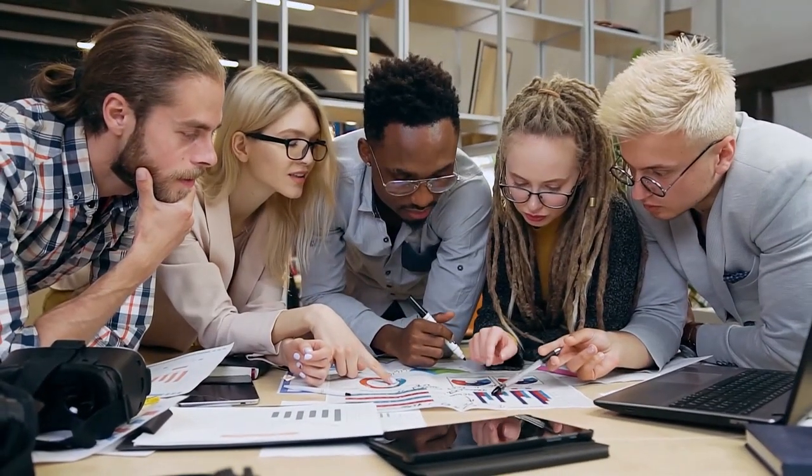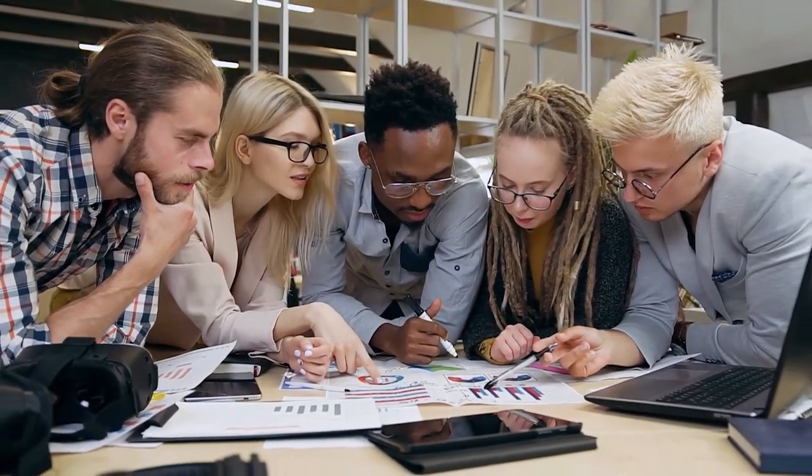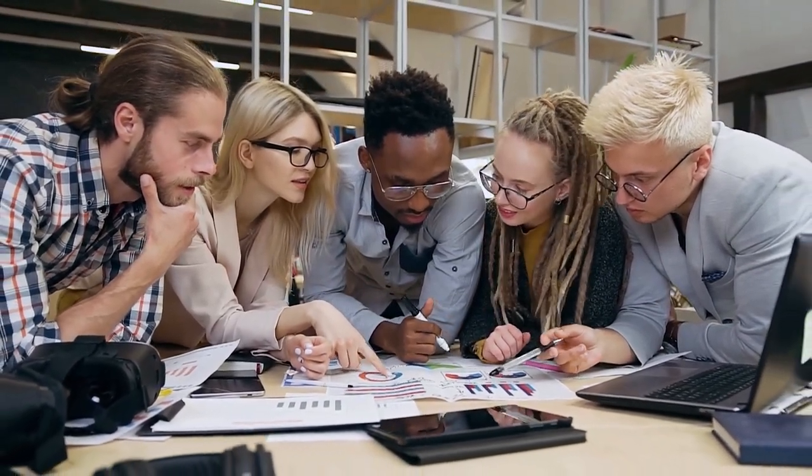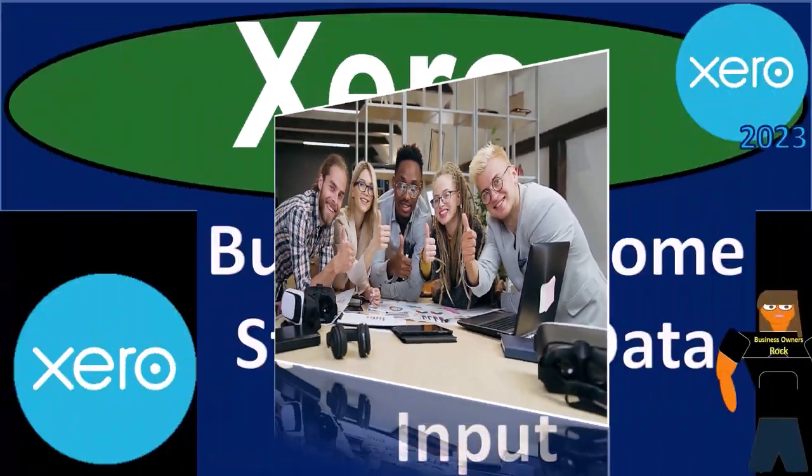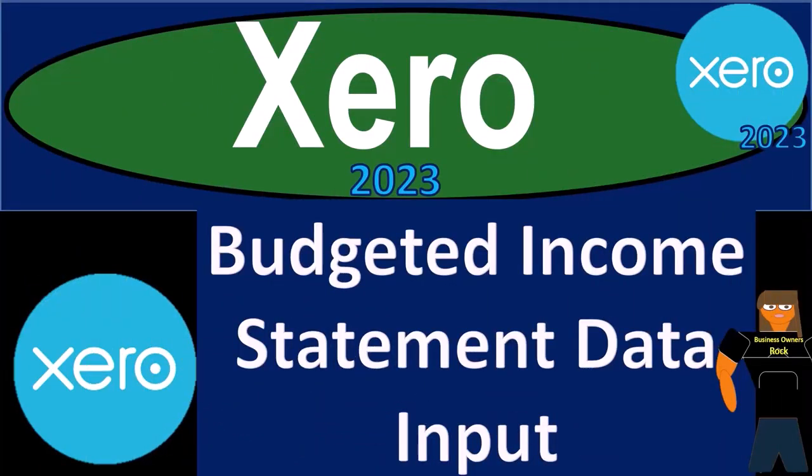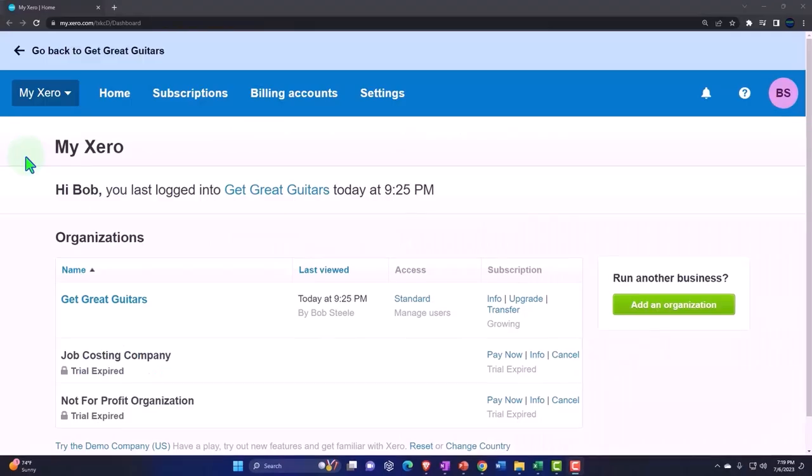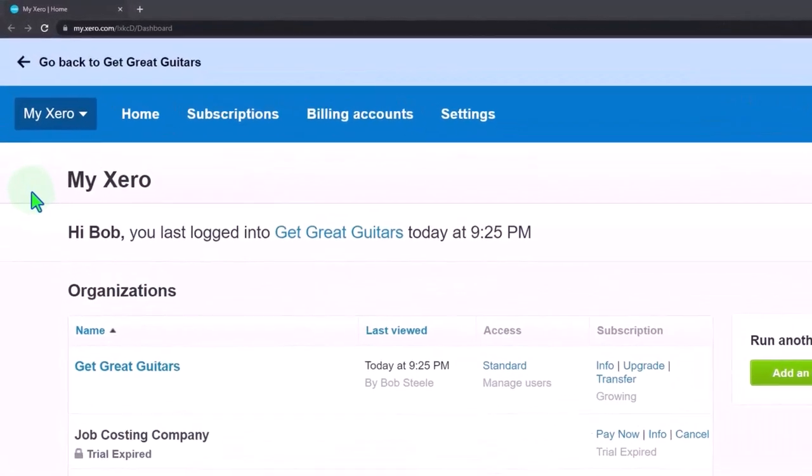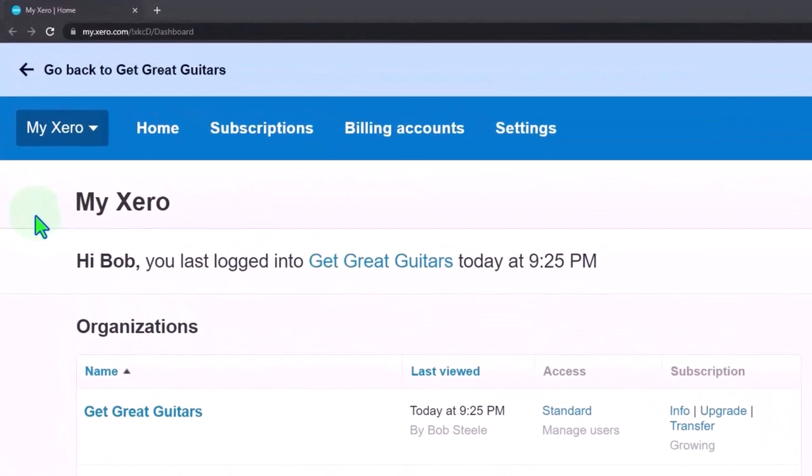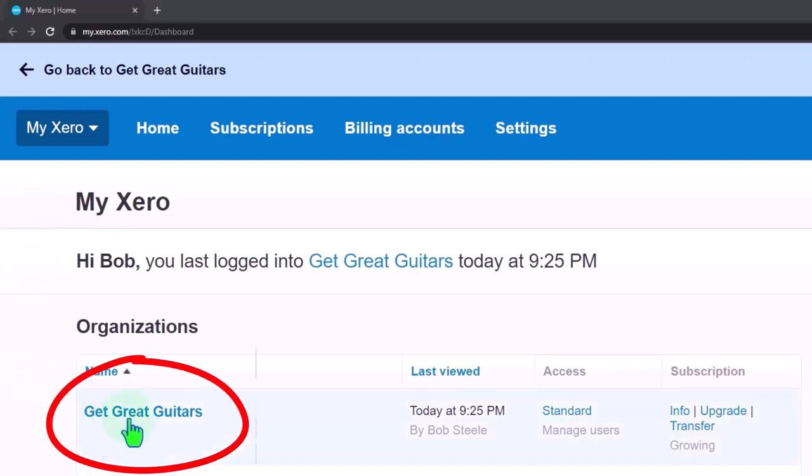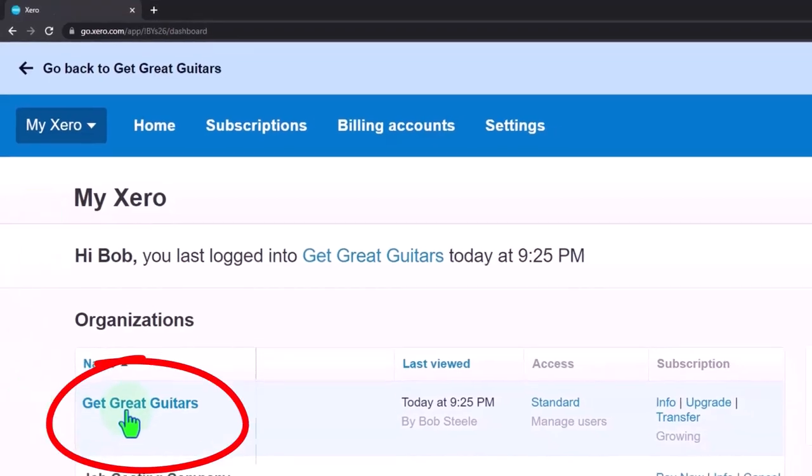Xero Accounting Software 2023 Budgeted Income Statement Data Input. Get ready to become an Accountant Hero with Xero 2023. Here we are in our custom Xero homepage going into the company file we set up in a prior presentation, Get Great Guitars.